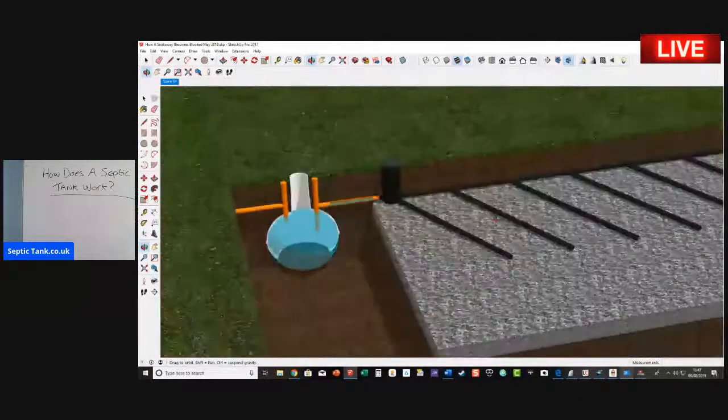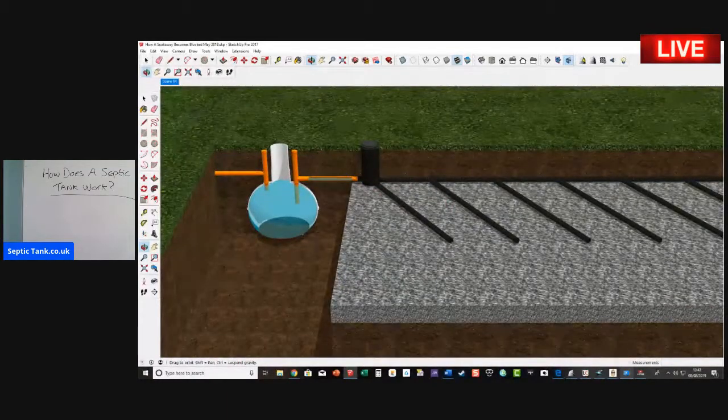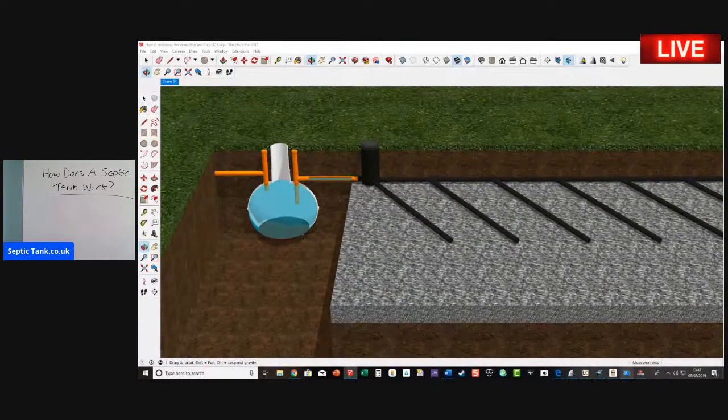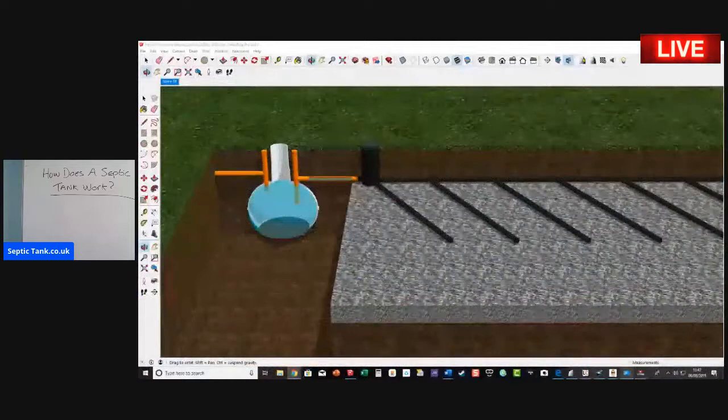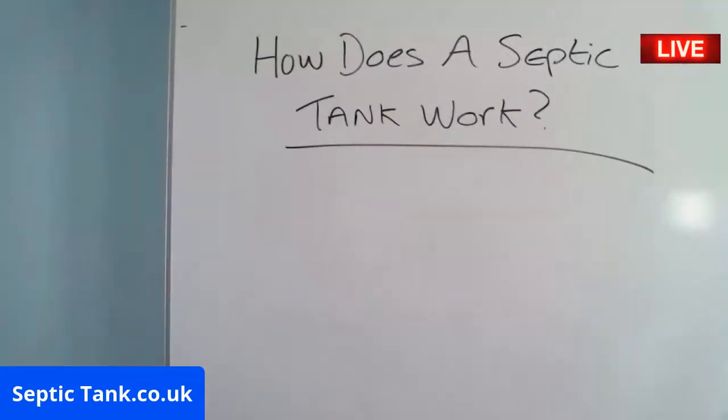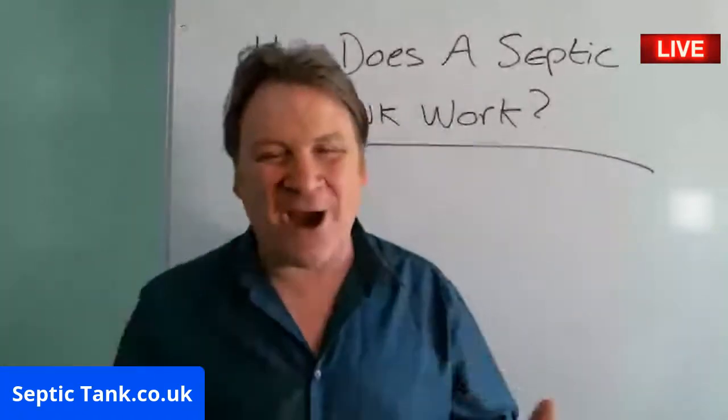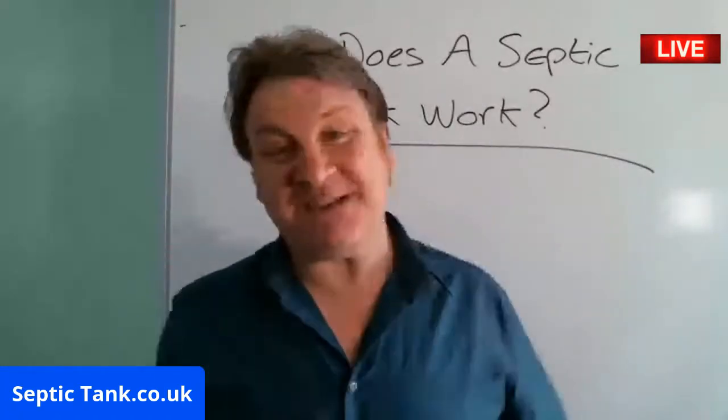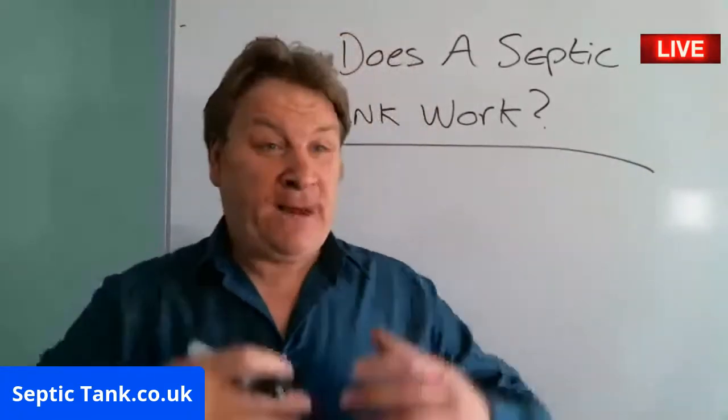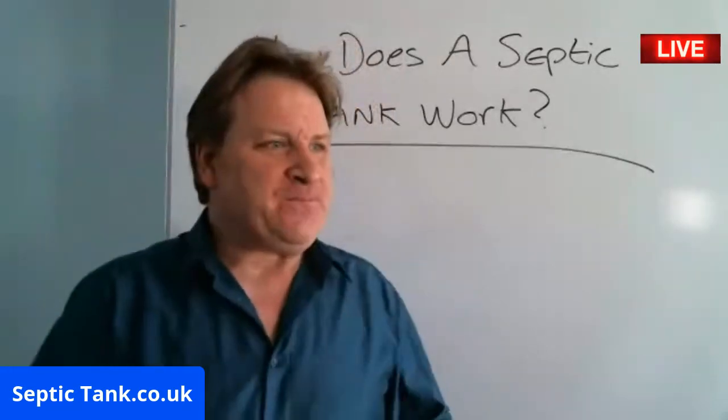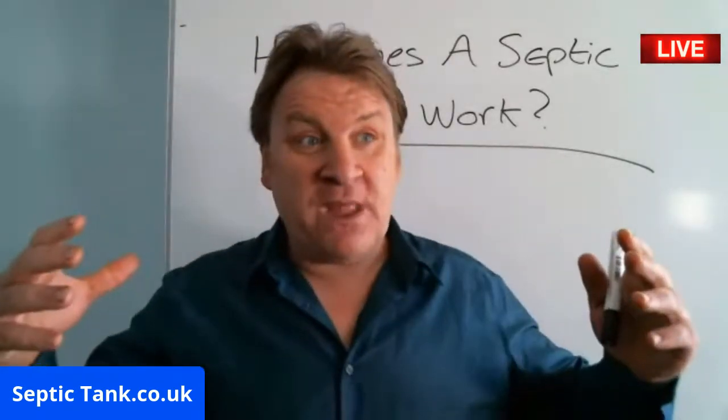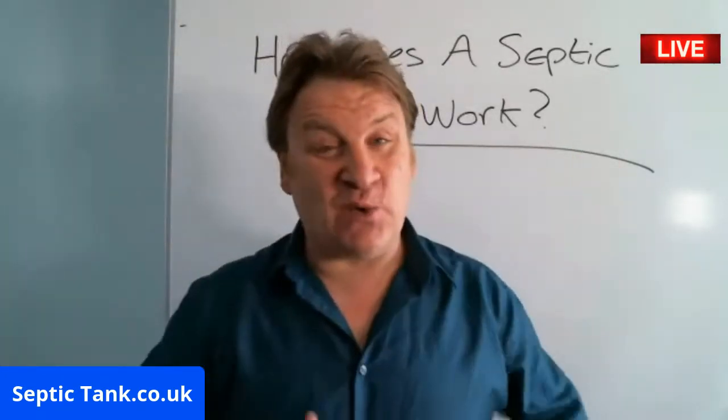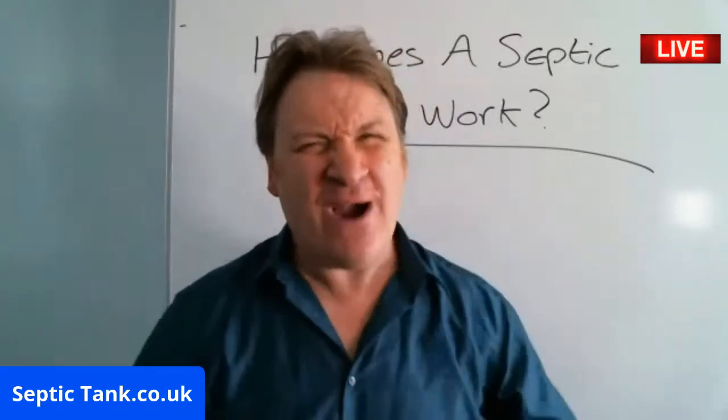That is exactly how a septic tank and soak away work. Water goes into the tank, it fills up and goes into the soak away and drains away. How cool is that?